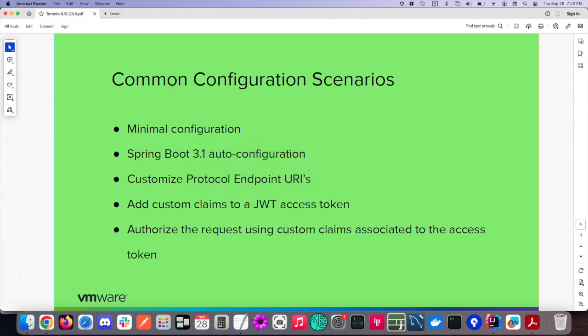Now let's jump into something more advanced. I want to add authority information into my JWT because I want to do something other than scope-based authorization on my resource servers. Here's a use case: I'm going to give the user both 'user' and 'admin' roles. I want that user/admin role to go into an 'authorities' claim in the JWT. Then on the resource server side, I want the resource server to perform authorization decisioning on the authorities claim and those specific values.